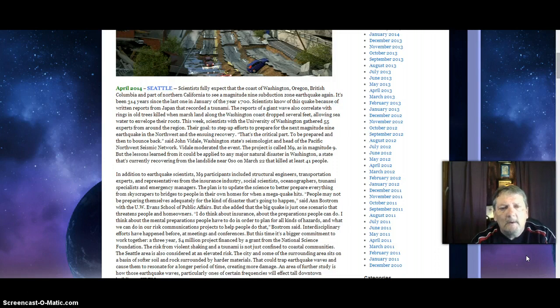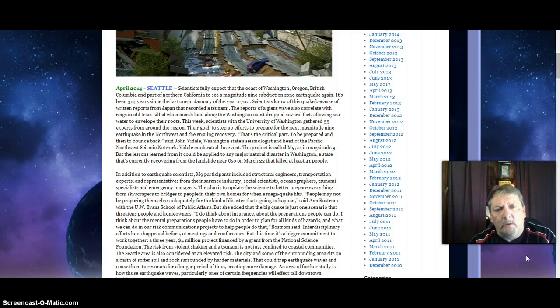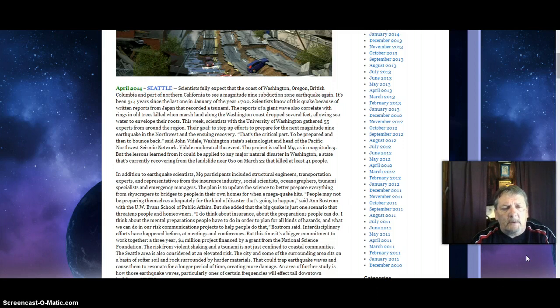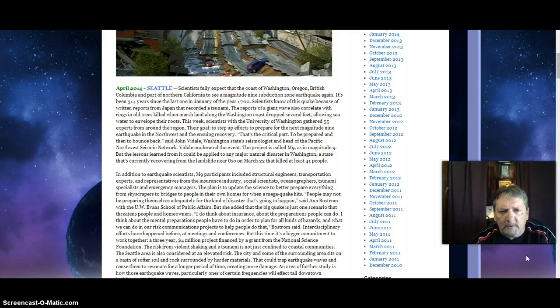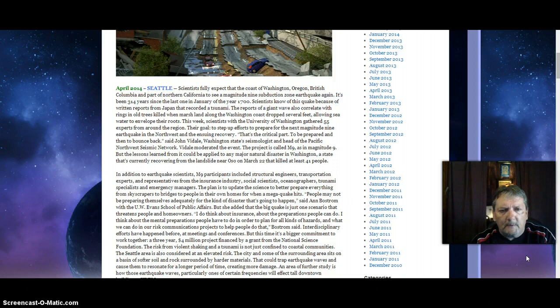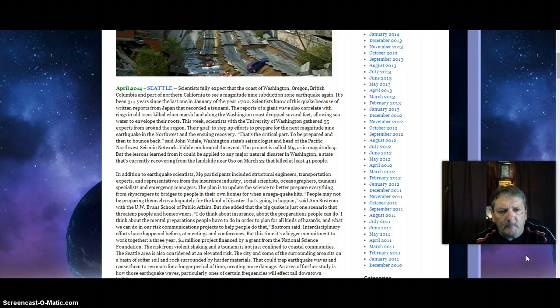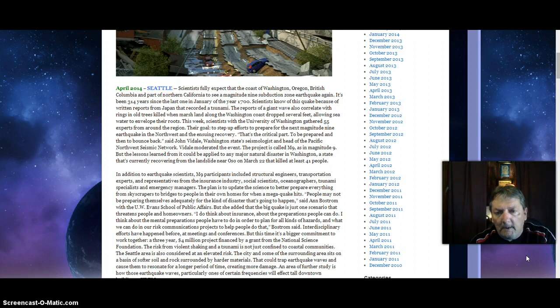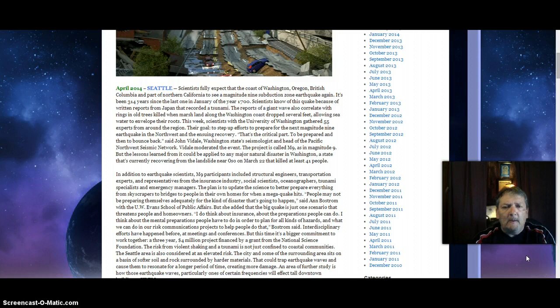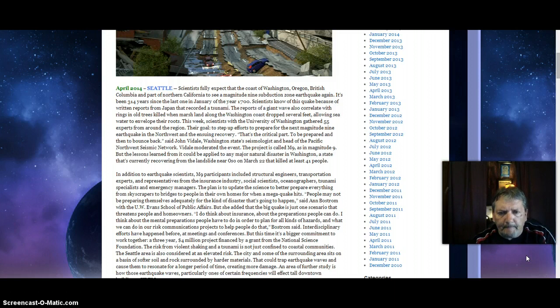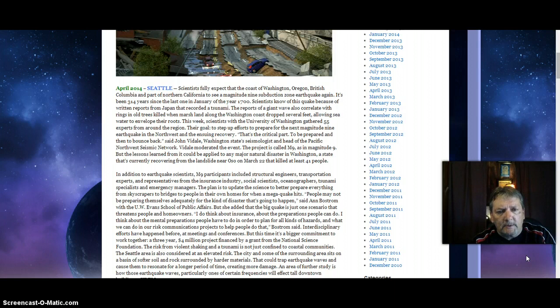Their goal: to step up efforts to prepare for the next magnitude 9 earthquake in the Northwest and the ensuing recovery. That's the critical part - to be prepared and then to bounce back. Washington State's seismologist and head of the Pacific Northwest Seismic Network, John Vidale, moderated the event.